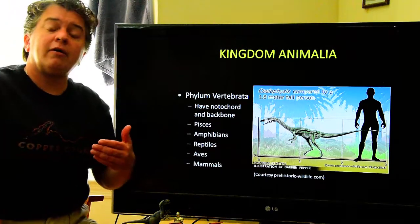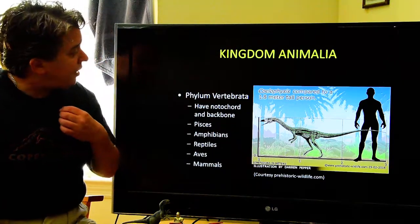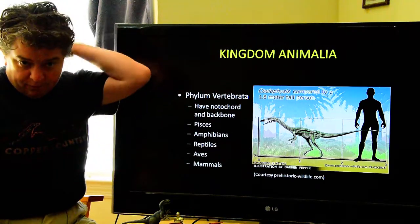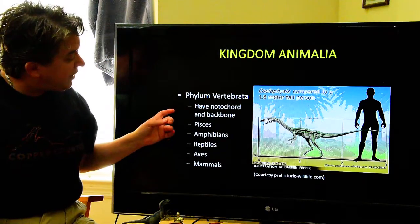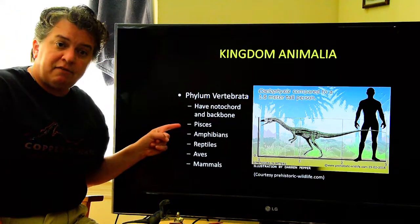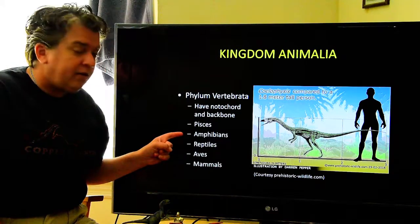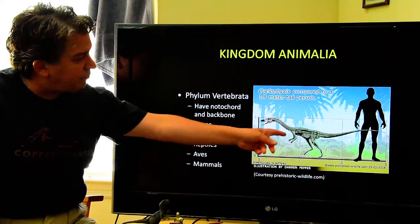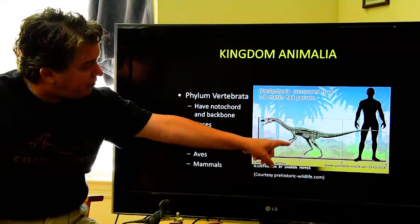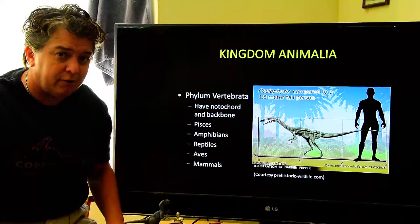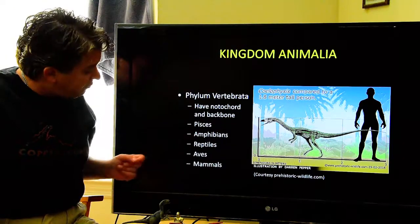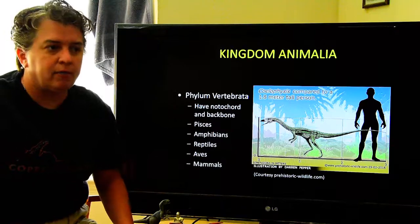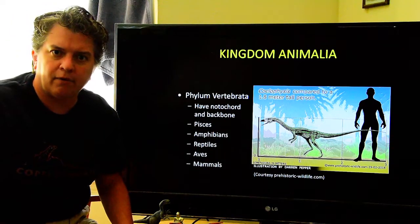Phylum Vertebrata is what we belong to. All vertebrates have a notochord and backbone, which is important in our nervous system. This includes Pisces — fish — amphibians like frogs and toads, reptiles like the Coelophysis dinosaur, which is the state fossil of New Mexico, Aves which are birds, and mammals — things like us.